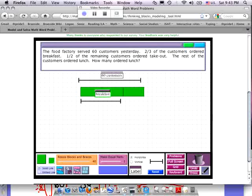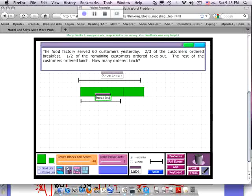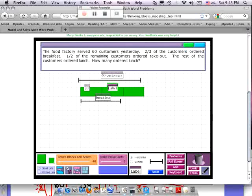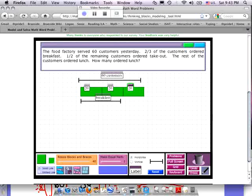It says here that half of the remaining customers ordered takeout. If you had 60 divided into three parts, you should recognize 60 divided by 3 is 20. So each of these blocks represents 20. This is a step that you all know to do right off the bat. That means 40 ordered breakfast and 20 did not order breakfast.